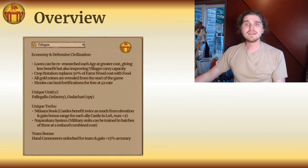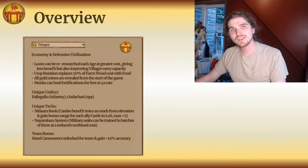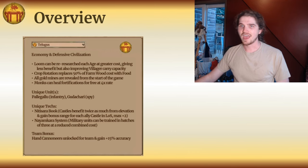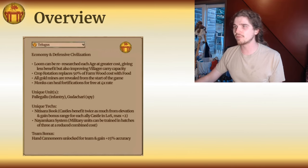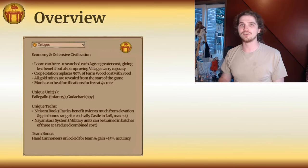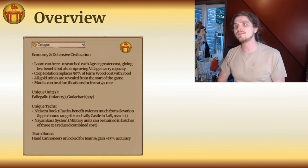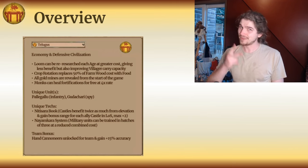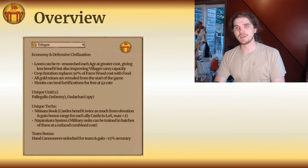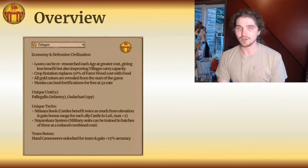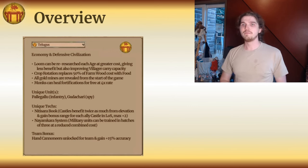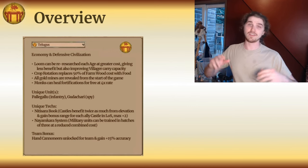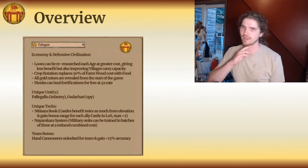And lastly, monks can heal fortifications for free at four times the rate — they don't spend resources and do so four times faster than they heal units. This means that with two monks healing a castle, they will outspeed a trebuchet, making the Telugu amazing in treb wars if you can get your monks up in time. Early Andhra Pradesh was the birthplace of Mahayana Buddhism, and this was deeply tied to local Telugu governance.